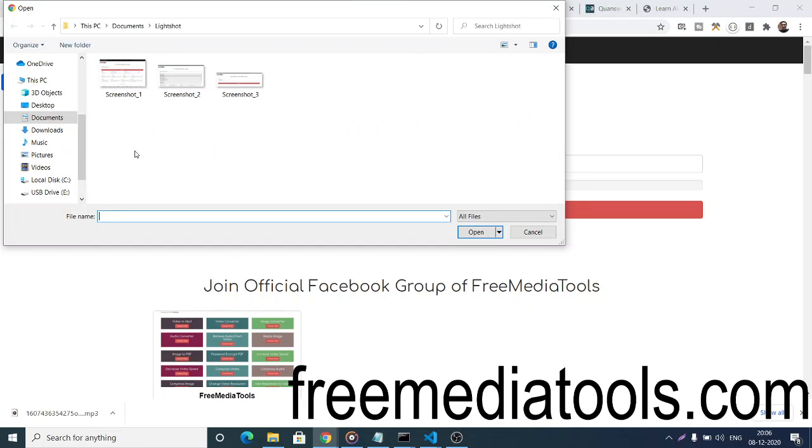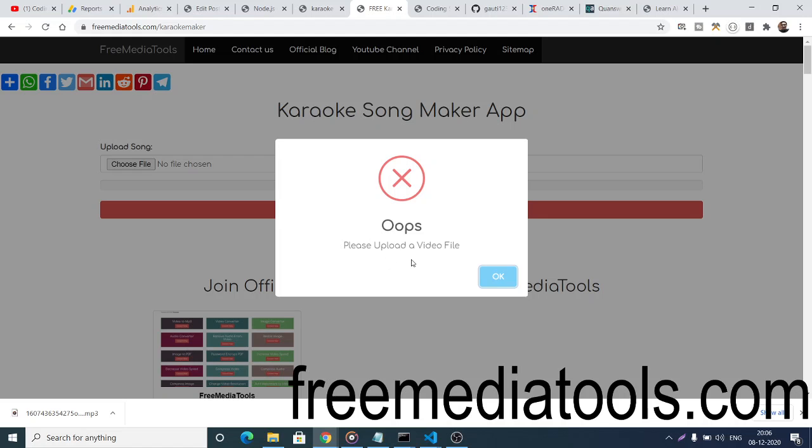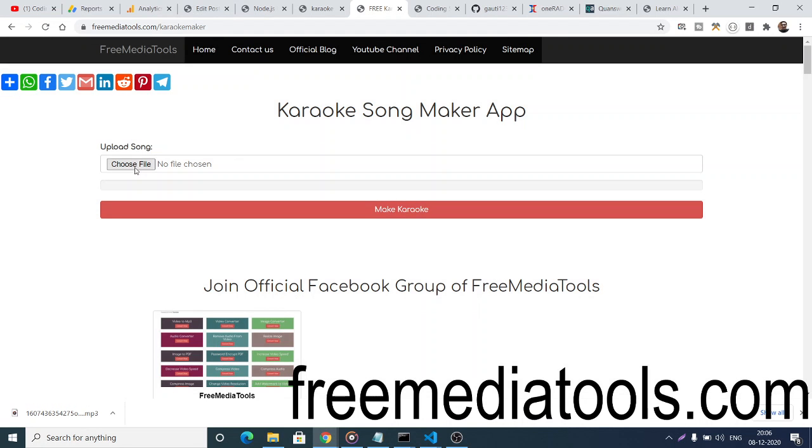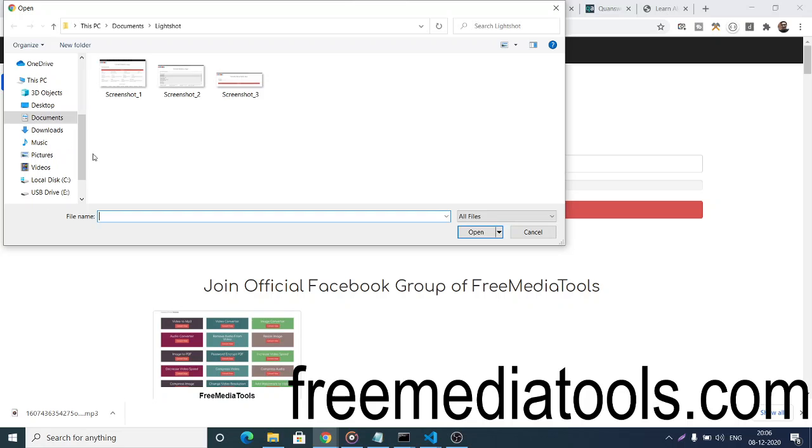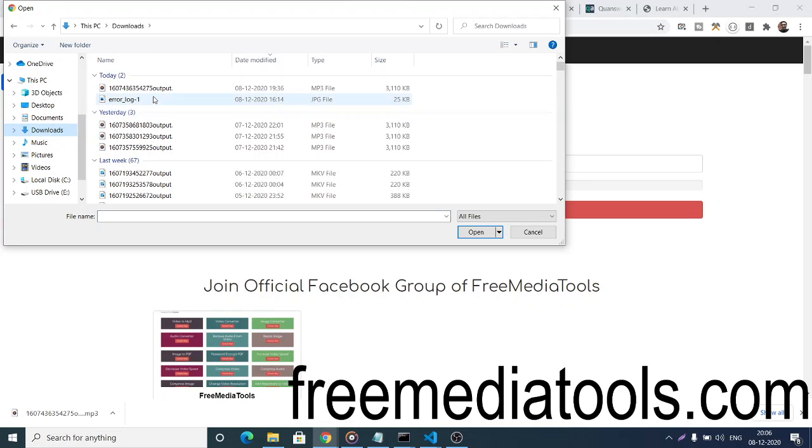Here you just need to choose the MP3 file. If you choose the wrong file, it will show you a message asking you to upload the correct format. Now I'll go and select my song.